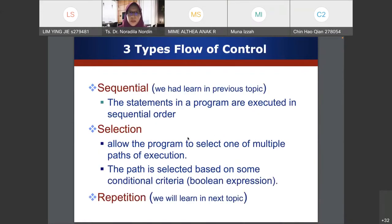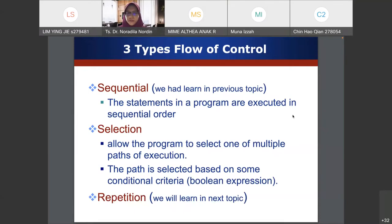The one we have learned so far is sequential — statements executed in order, first line then next line and so on. In selection, we want to choose what should be executed next based on a condition. If that condition is true it will do one thing, if false it will do something else. After selection, the next topic will be repetition, where our program keeps repeating something until we exit.